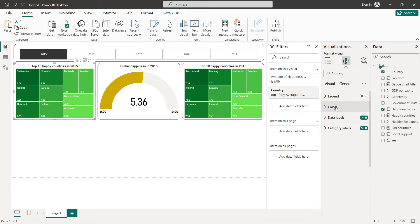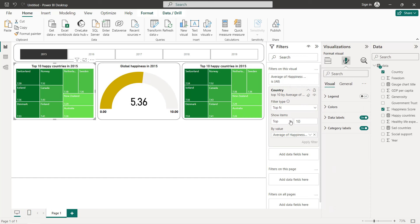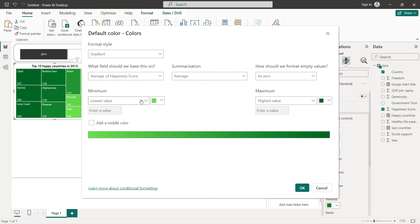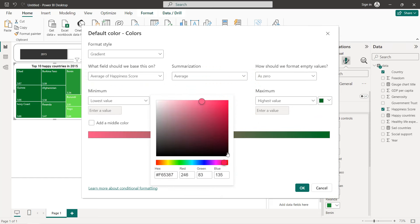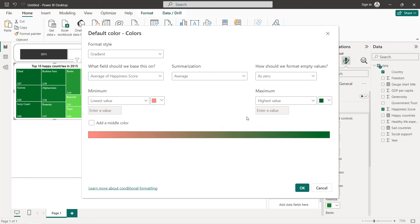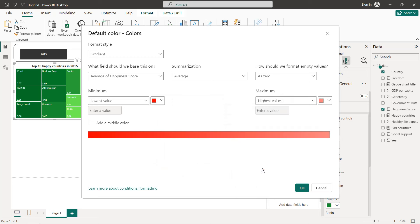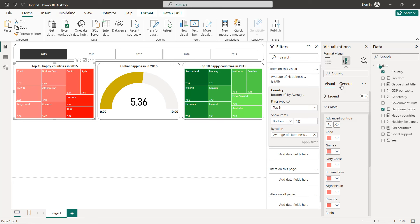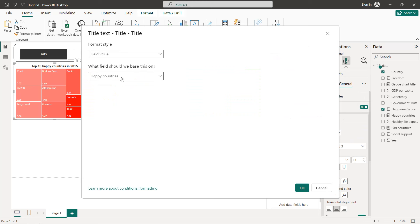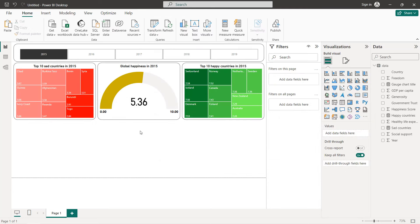For the second tree map, we change it to show the bottom 10 countries. For the colors, we invert the gradient: the minimum value will be red (for the lowest happiness score) and the highest value will be a lighter color. We also change the title to the 'Sad Countries' dynamic title measure. Now we have our two tree maps with dynamic titles and gradient colors, and changing the year updates all charts.